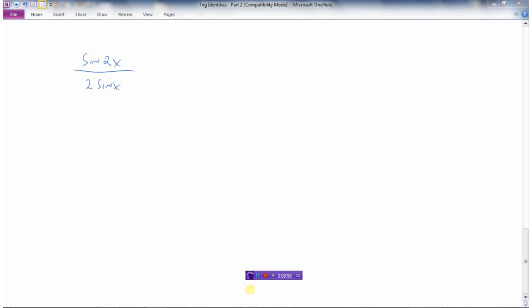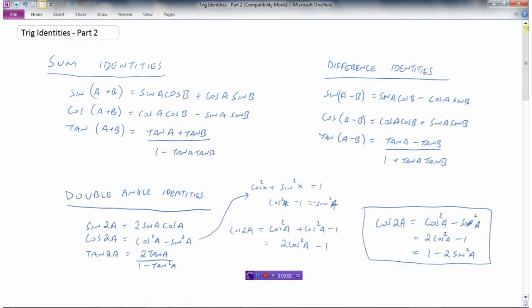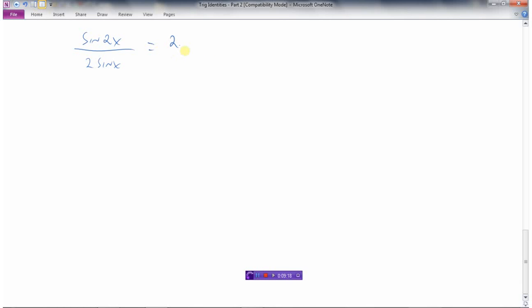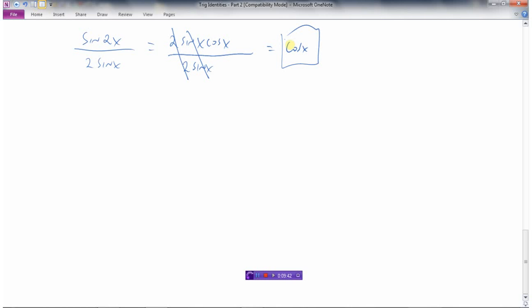We can simplify trig expressions using our identities. If we're asked to simplify sine 2X divided by 2 sine X, using the double angle identity sine 2X equals 2 sine X cos X, this becomes 2 sine X cos X divided by 2 sine X. The 2 sine X cancels, and so I've simplified this expression down to cosine X.